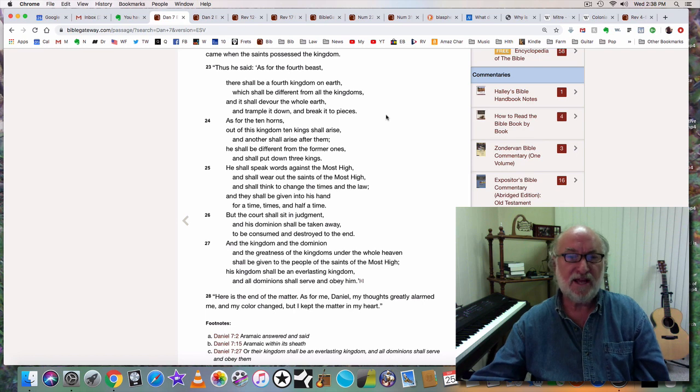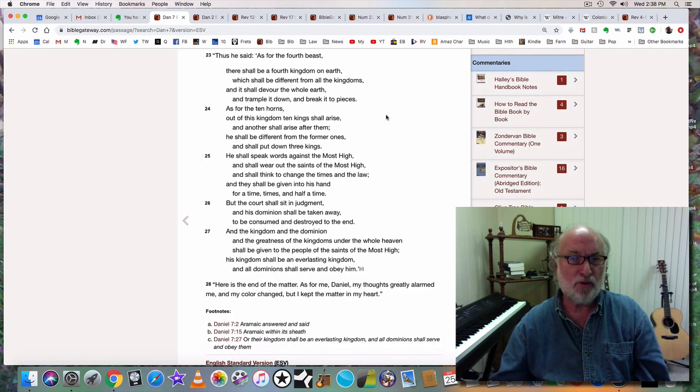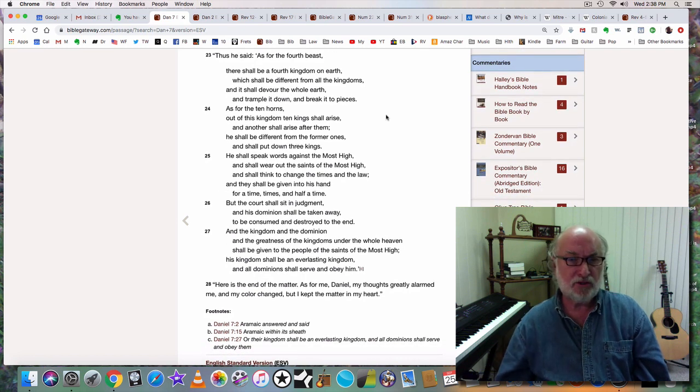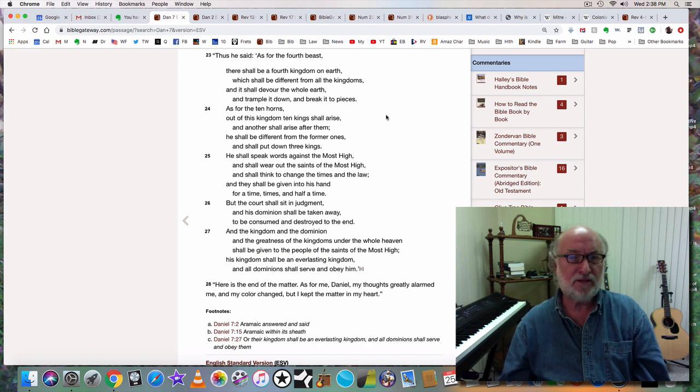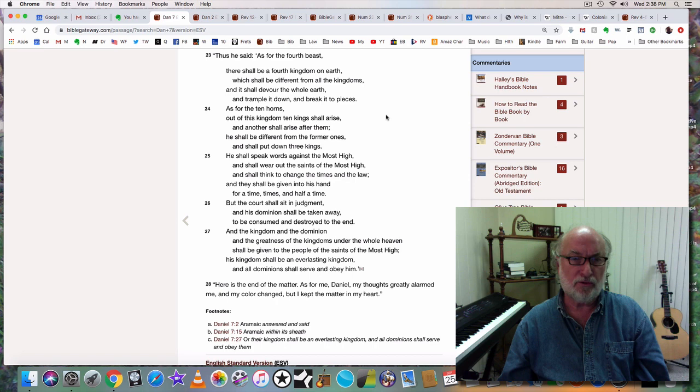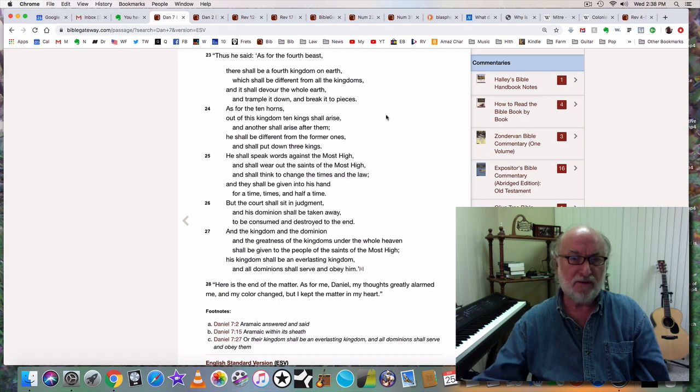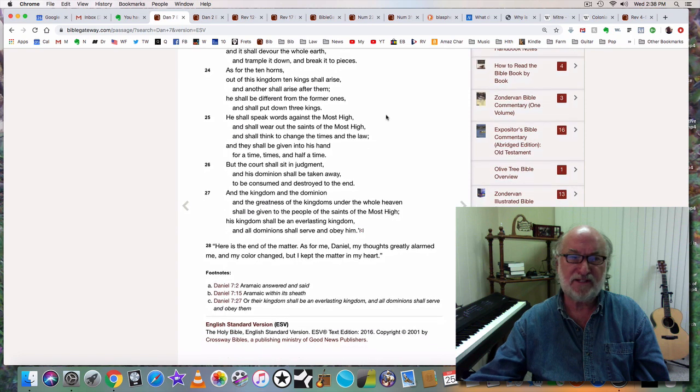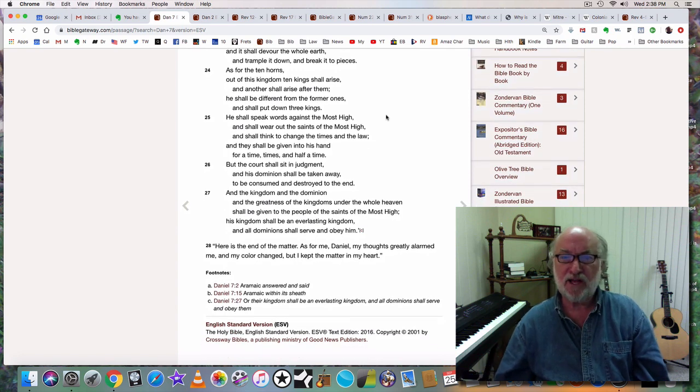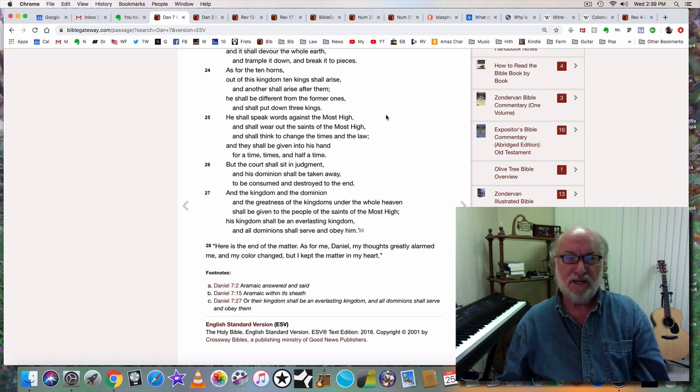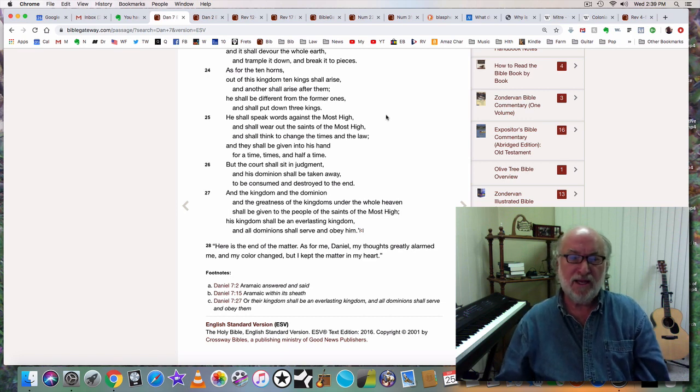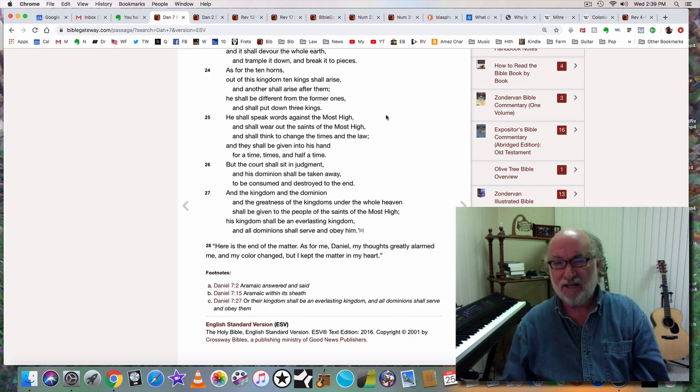Thus the angel said, as for the fourth beast, there shall be a fourth kingdom on earth. It shall be different from all the kingdoms, and it shall devour the whole earth, trample it down, and break it to pieces. As for the ten horns, out of this kingdom ten kings shall arise, and another shall arise after them. He shall be different from the former ones, he shall put down three kings.